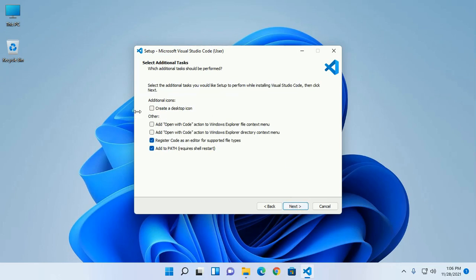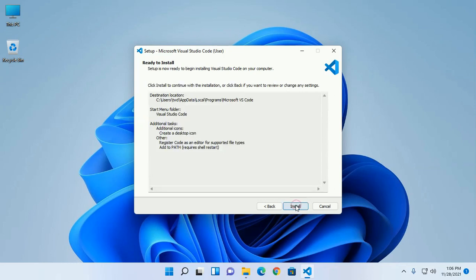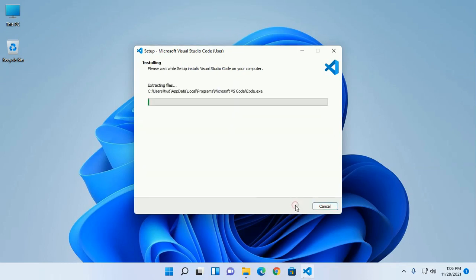You can create a desktop icon, check this and then click on Next. Now install. This will take a while.